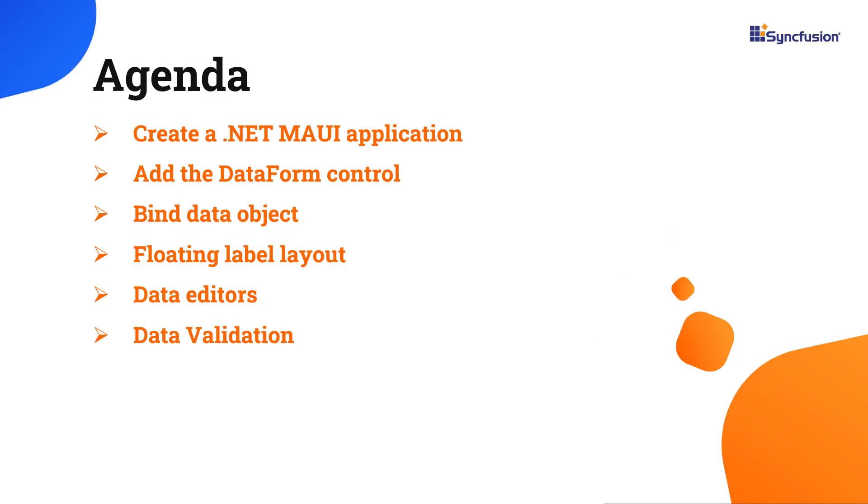In this video, I will show you how to add the data form control to a .NET MAUI application and bind data. I will also demonstrate how to change the form layout and editor type and apply validation.